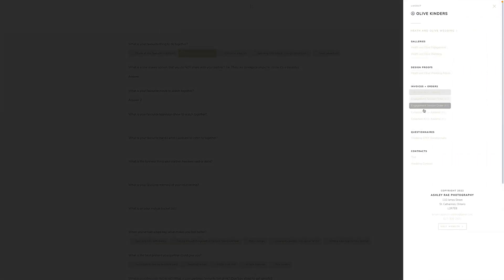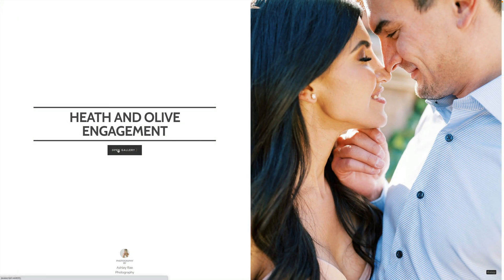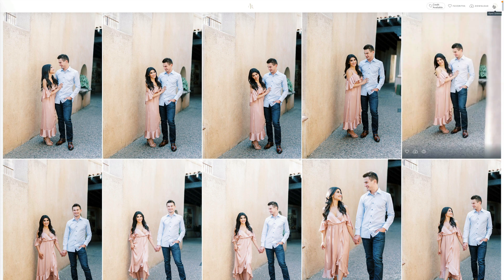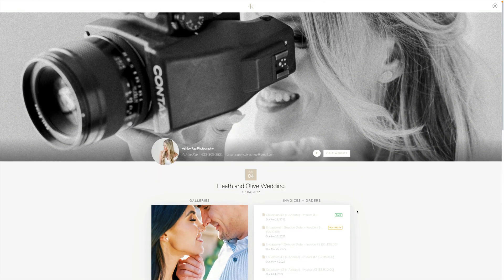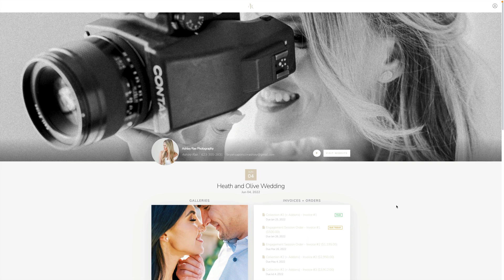It just builds this really beautiful fluid experience where they can bounce between all of these things and get access to anything that they need access to with you as their photographer in one place. It's all organized and they don't have to go searching for emails or looking for things. Of course they can go back to the client portal by going right here.